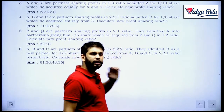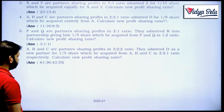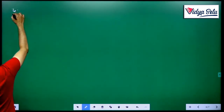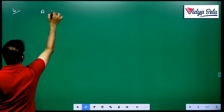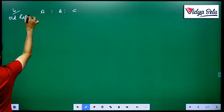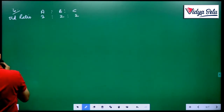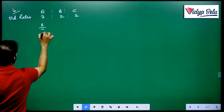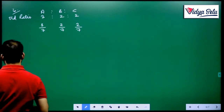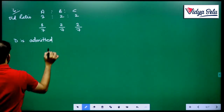This is exactly what we did just now. Old ratio is 3 to 2 to 2 for A, B, C — that is 3/7, 2/7, and 2/7. D is admitted for how much share?